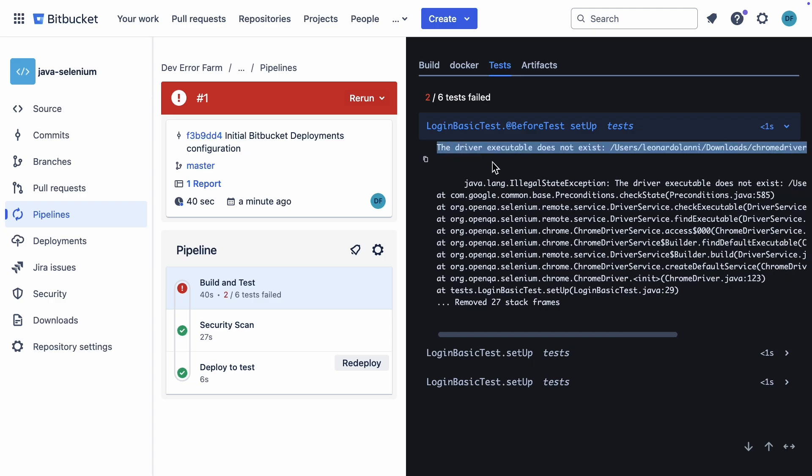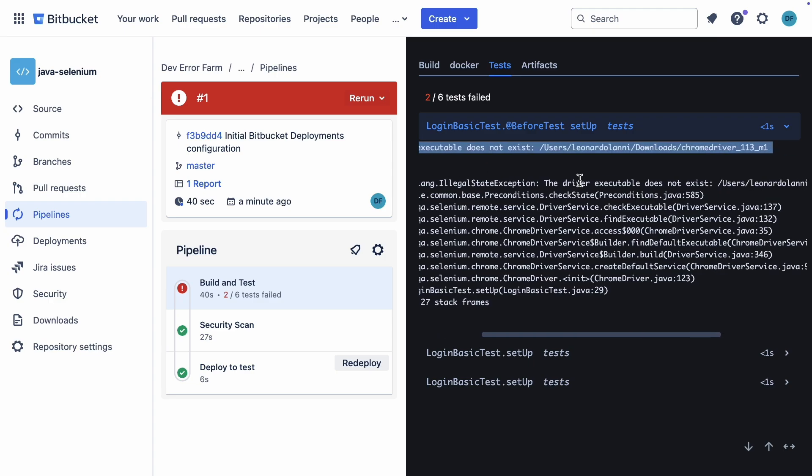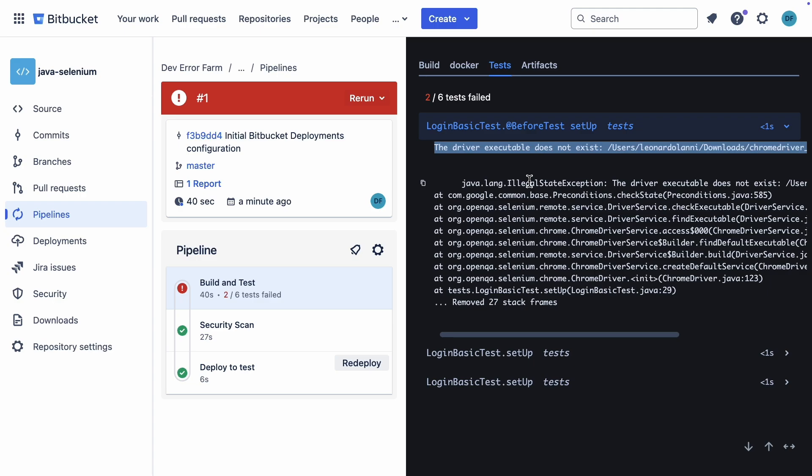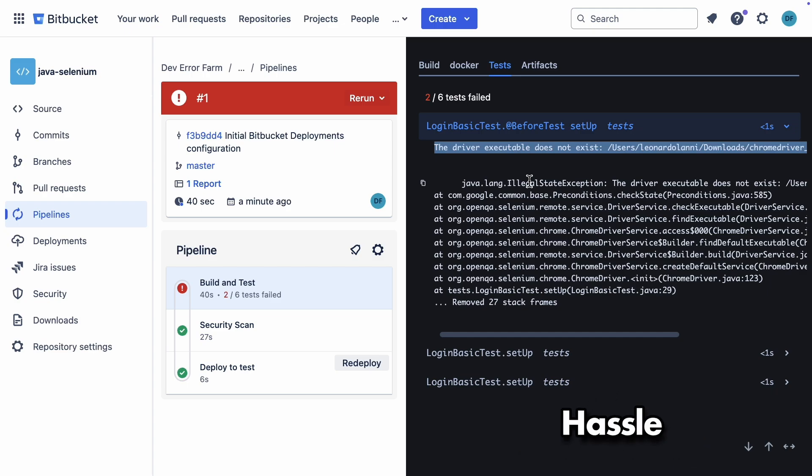And there we have it, the reason for the fail, driver executable does not exist. This test setup is using a local Chrome driver, which is not ideal for a CI/CD pipeline. You'd have to push the driver to your repository and update it manually, and if you're running cross-browser tests, you'd have to update multiple drivers, which is a hassle.